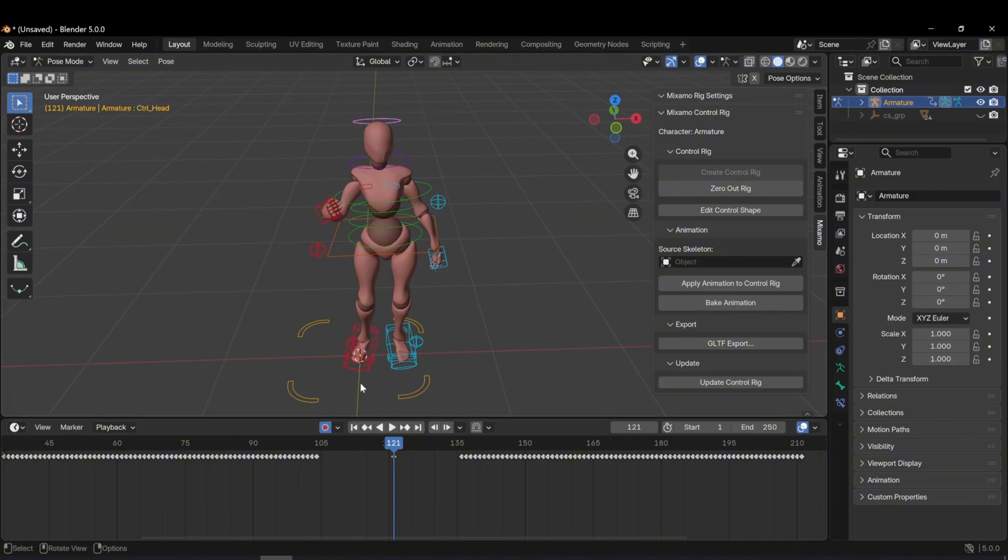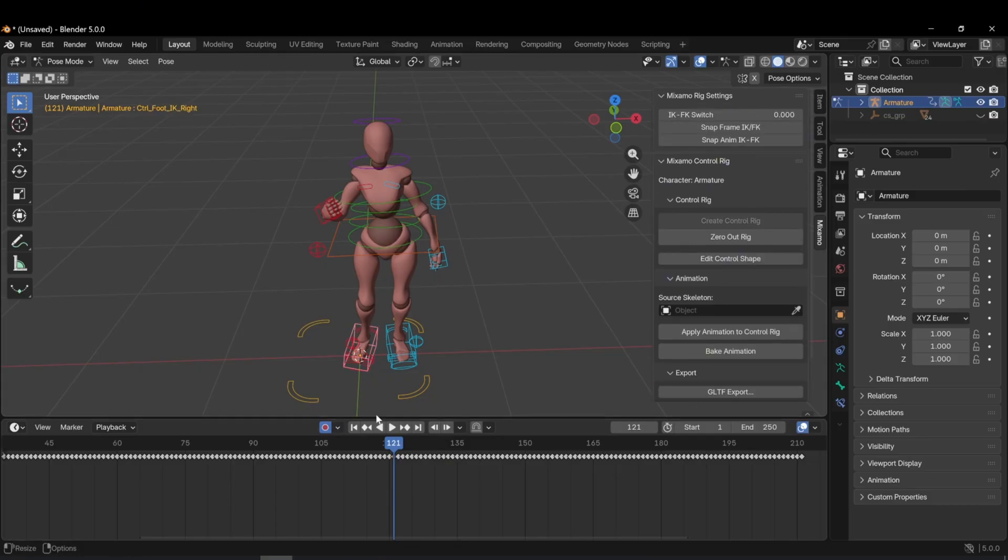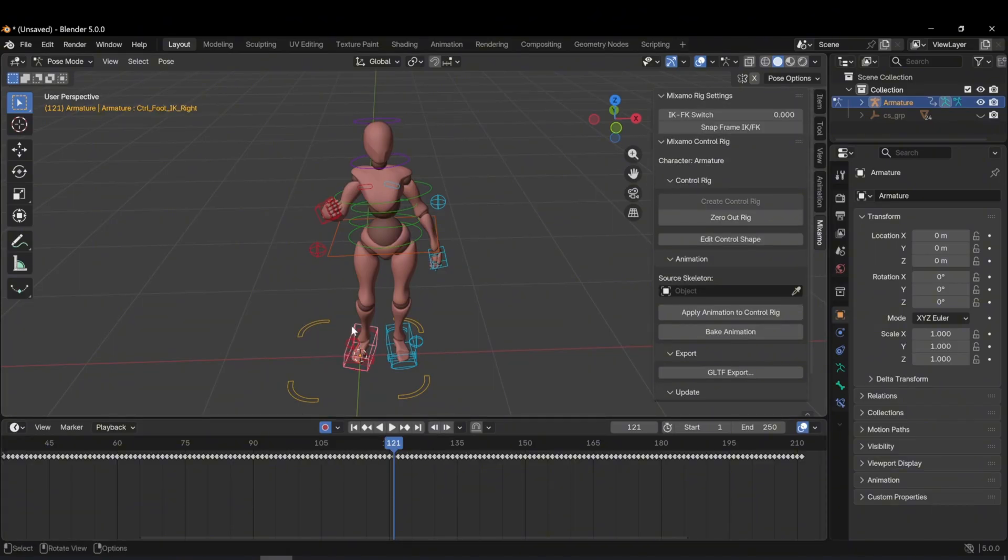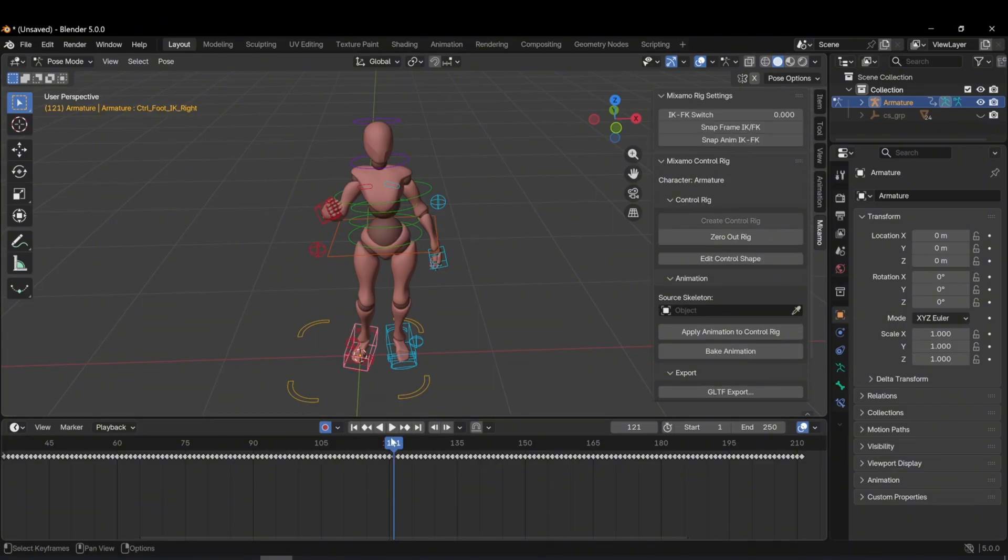If I select a leg controller, you'll notice the timeline updates. When I click the head again, only the head's keyframes appear. Now, let's also edit the foot animation.